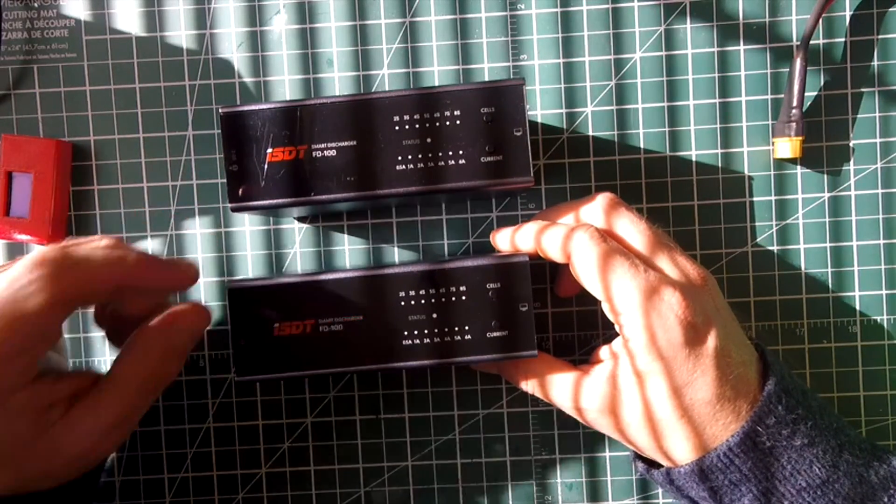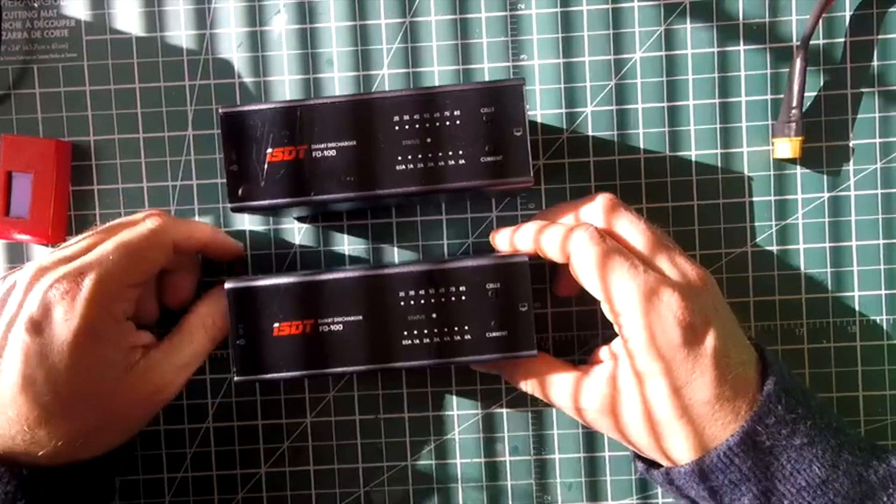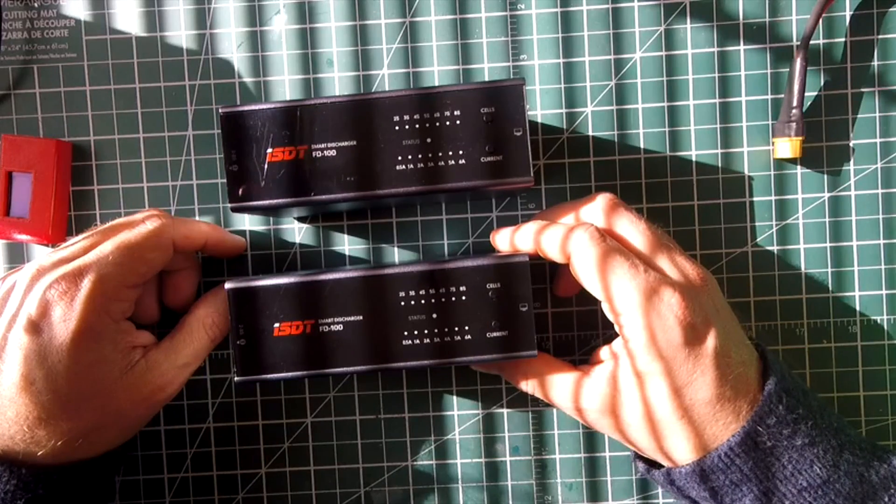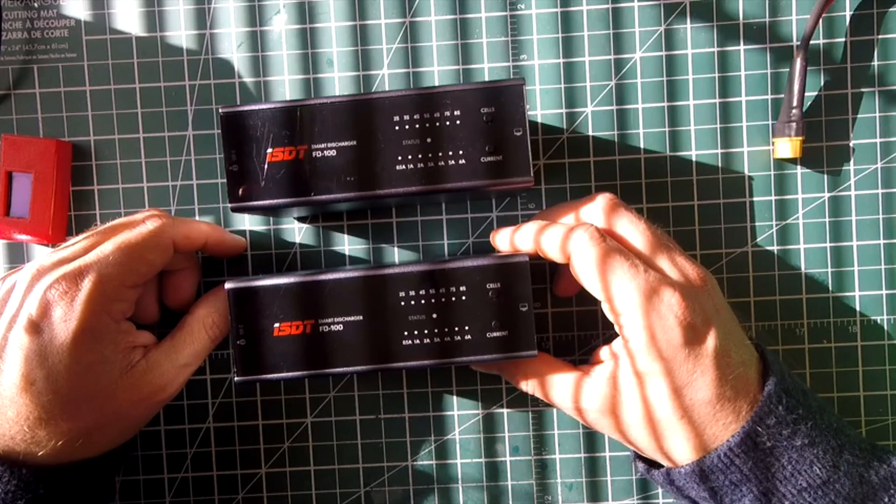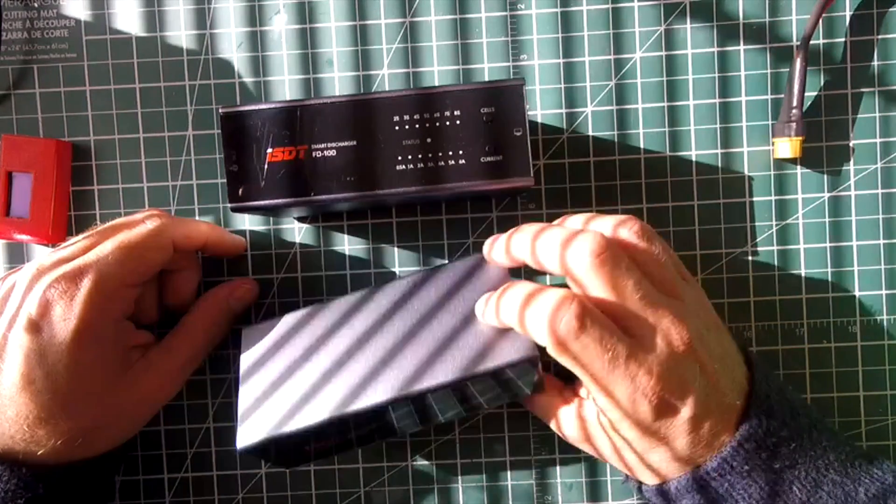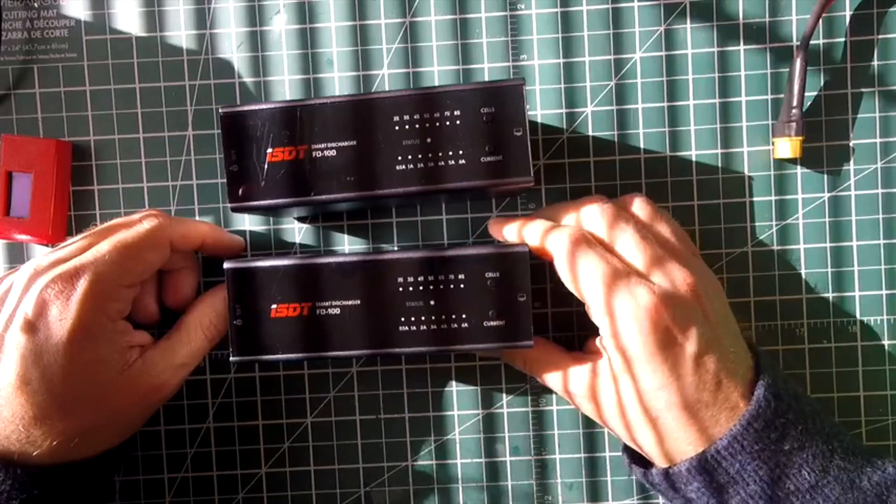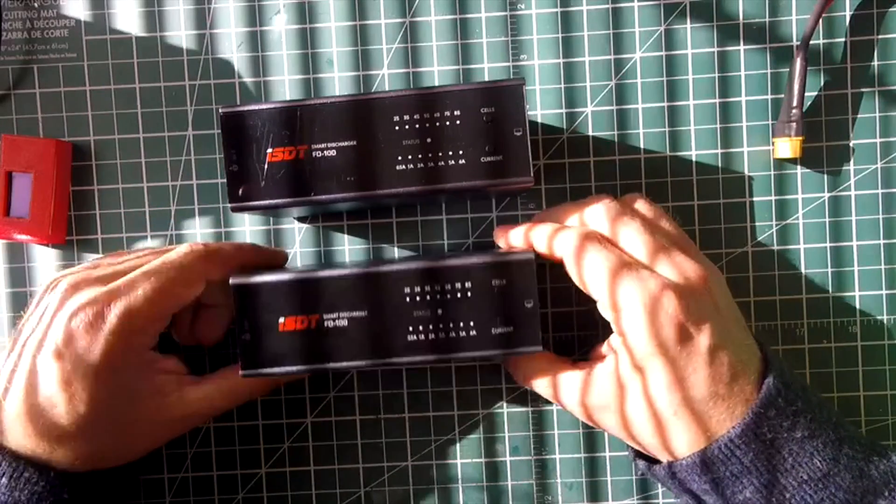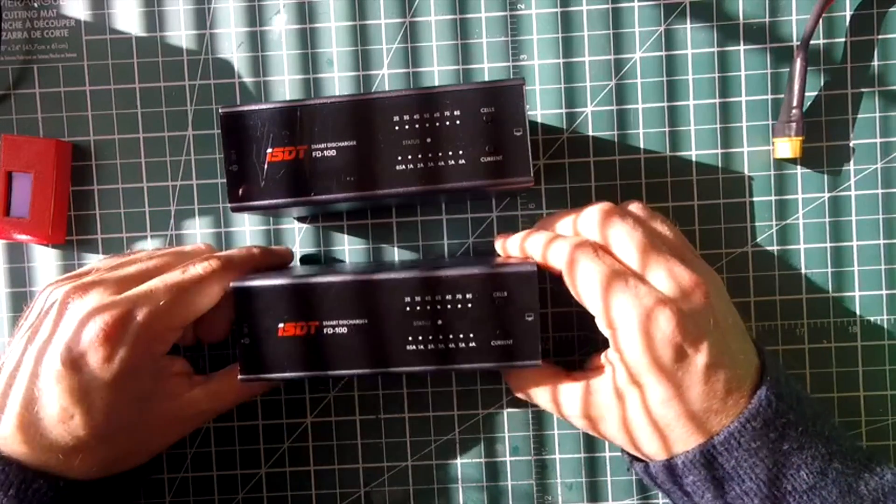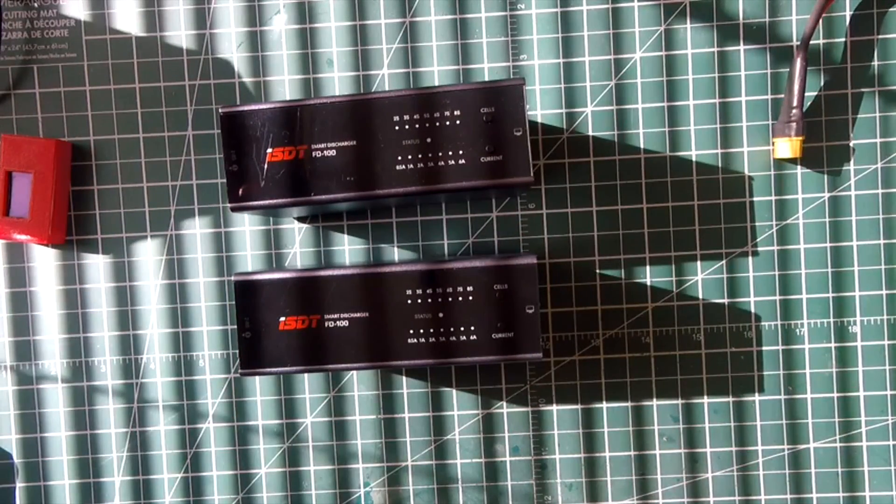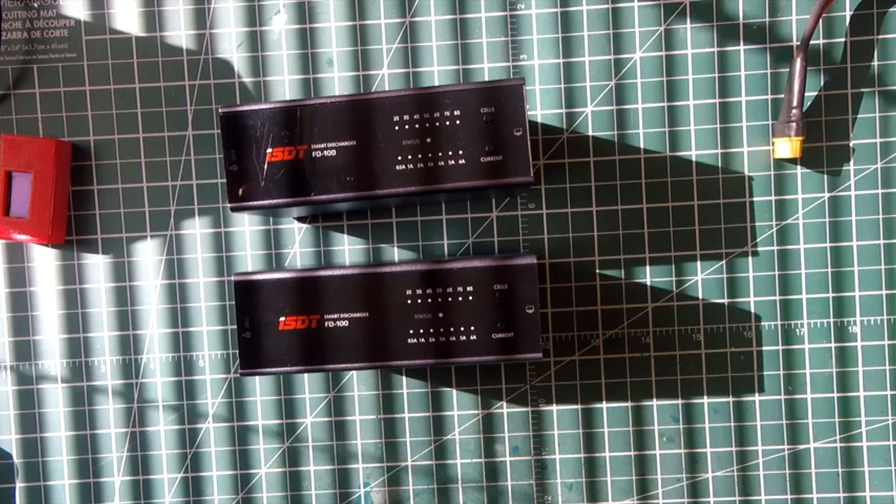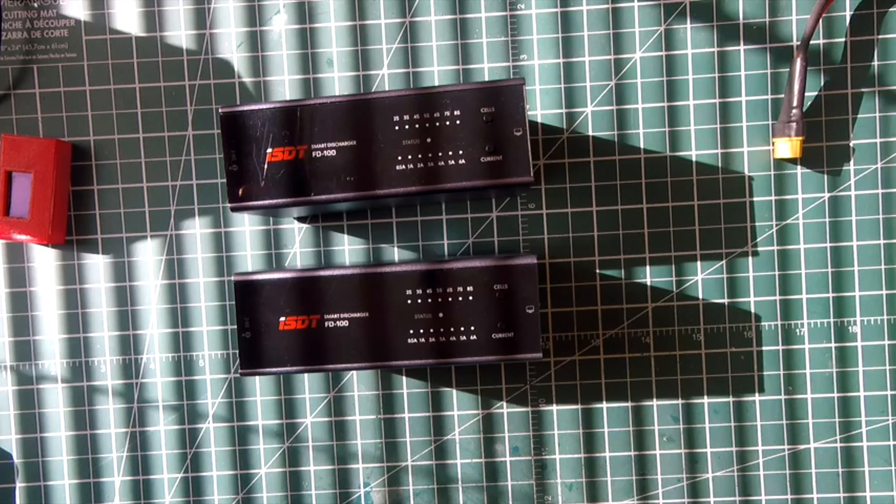So there it is, the ISDT-FD100 smart discharger. Go and buy it. It's well worth it. I love mine. Thanks, everybody. Enjoy.